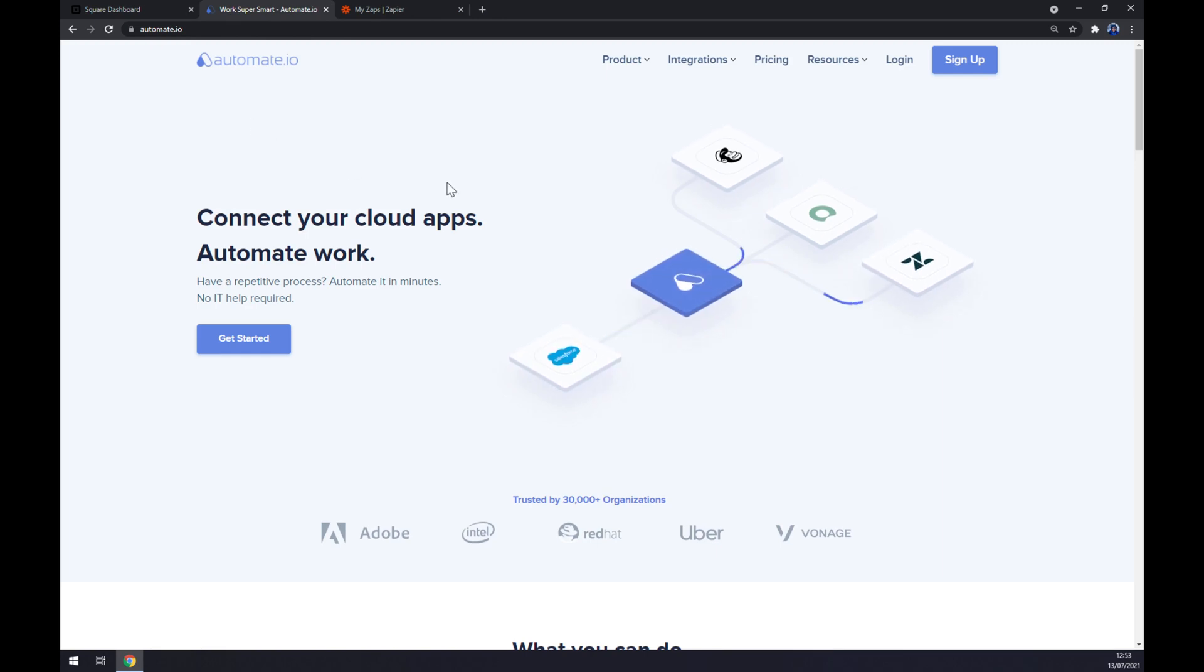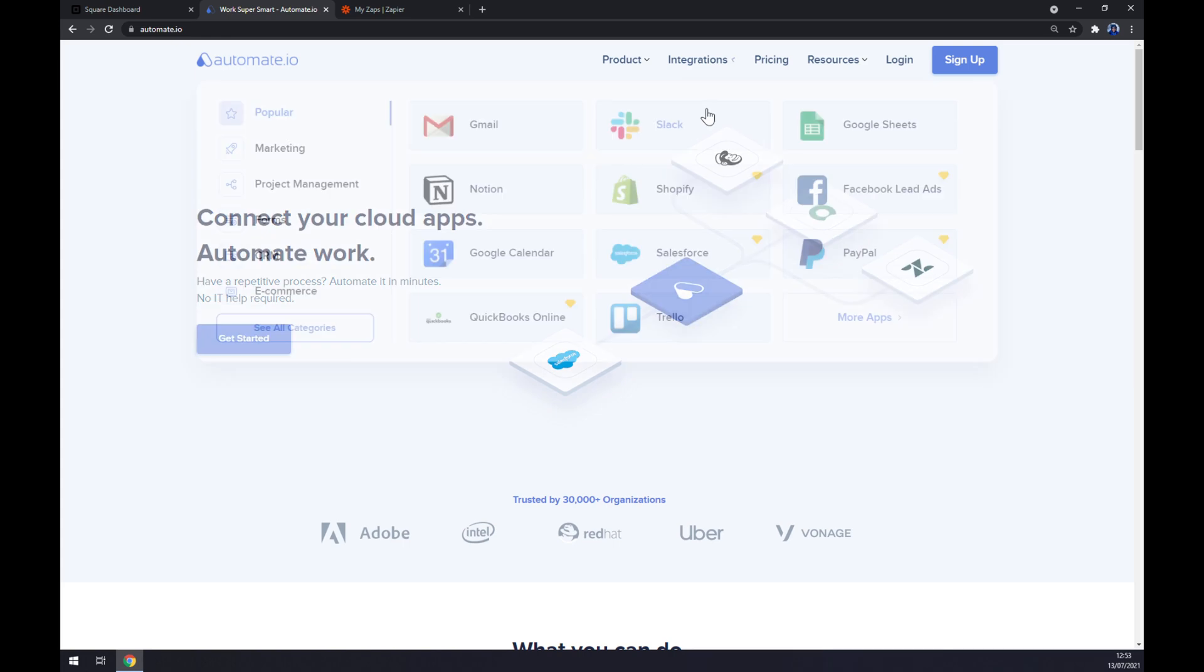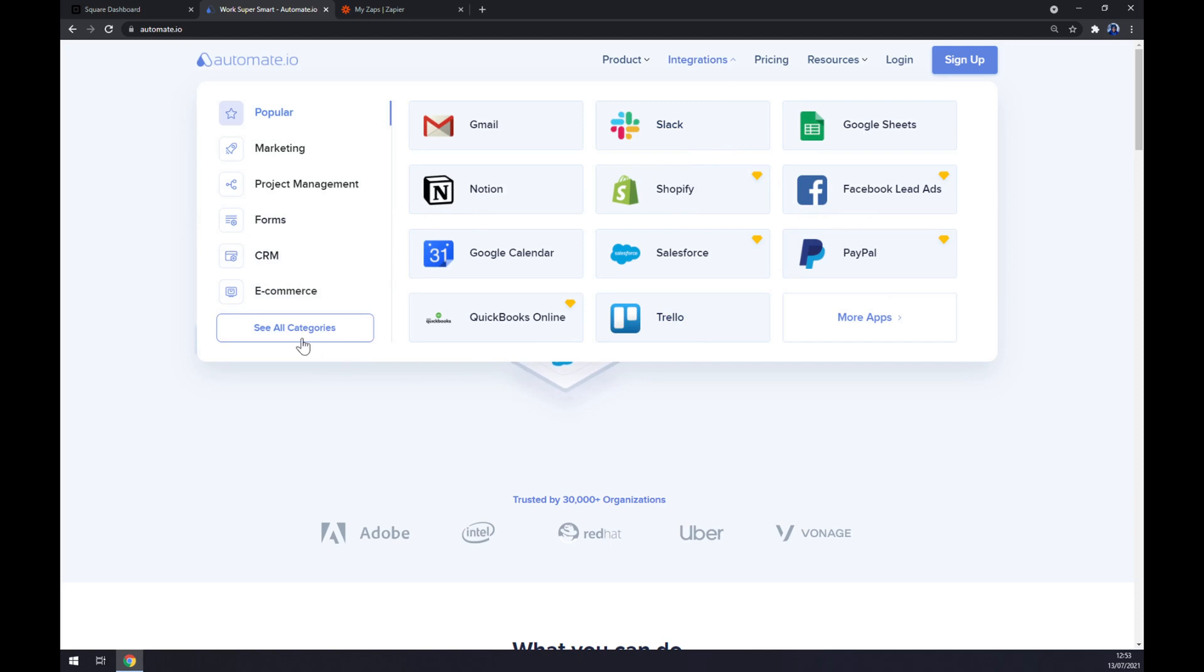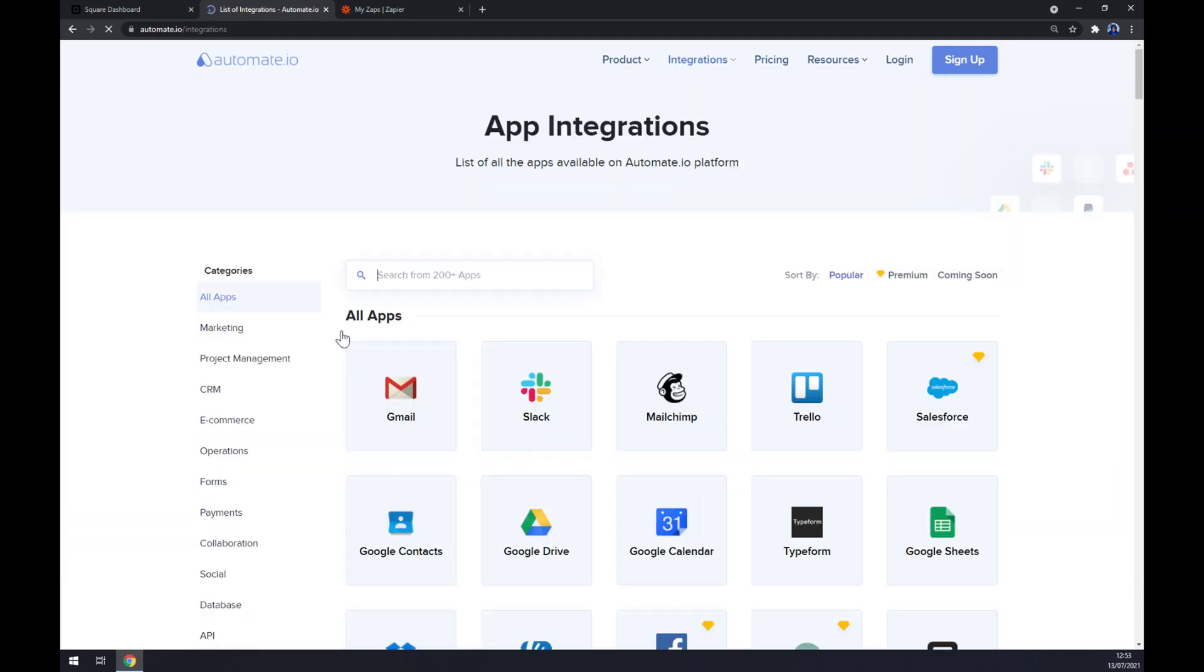Once we are at automate.io, let's go to Integration in the top corner and click on Integrations. Then let's move to the bottom left part of this pop-up window and click on See All Categories. Now we can search from 200 more, but we want to start with Square.